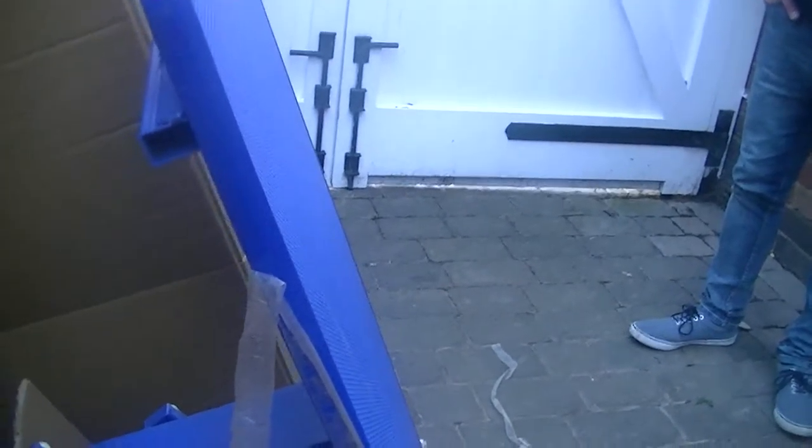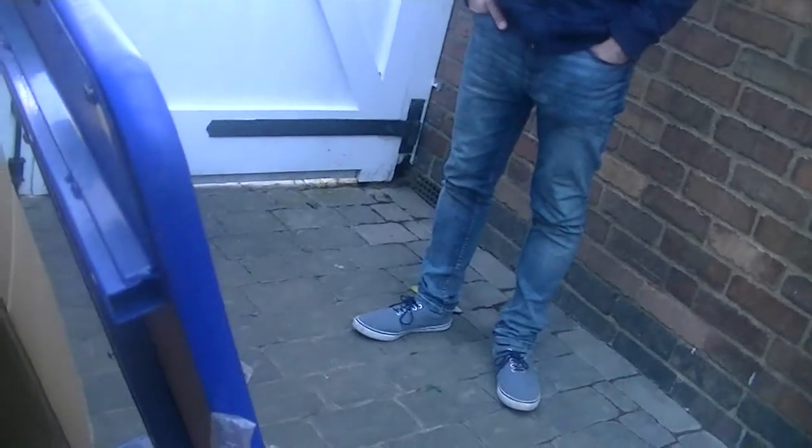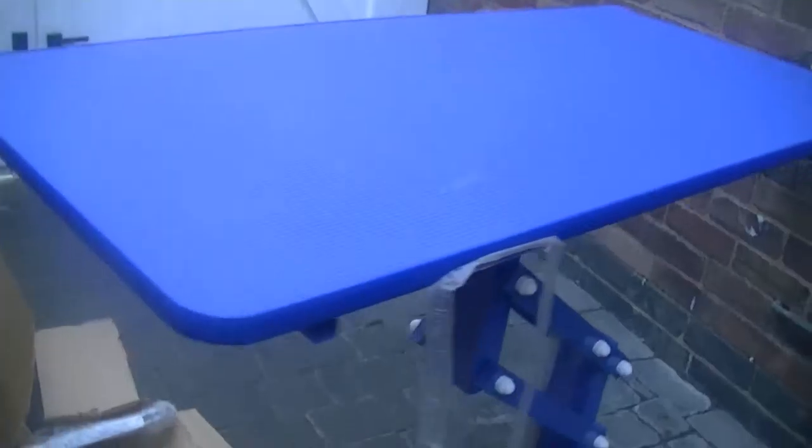And as you can see from the table, it is not as new as described. This has obviously been some sort of return or a demonstration table of some description. So we'll stand it up now and see what other damage there is underneath.